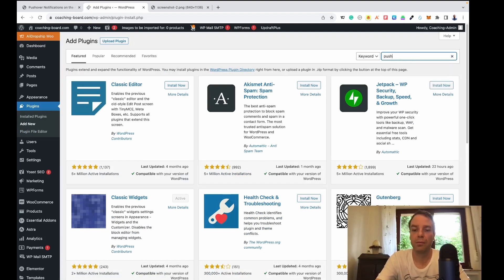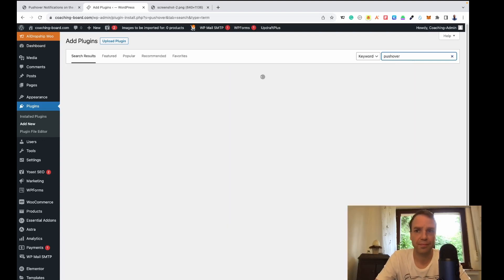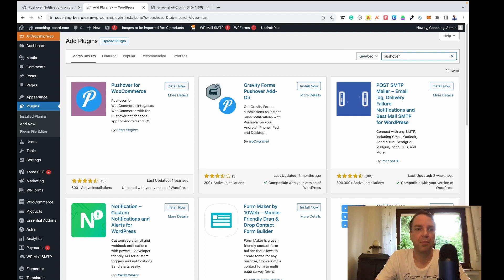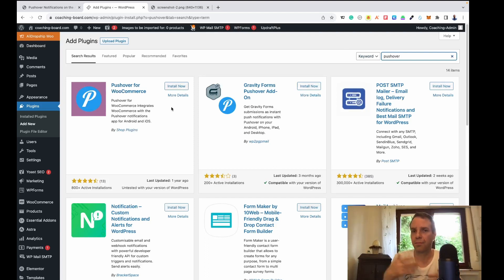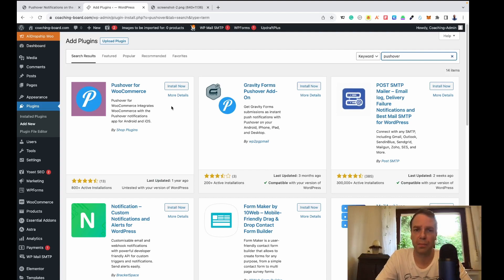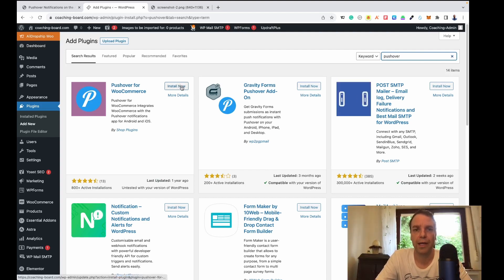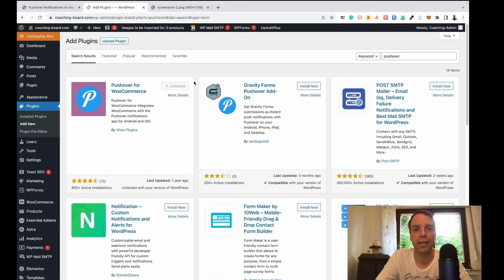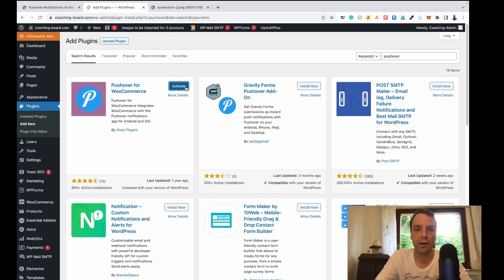In the search bar, search for Pushover and you'll find the Pushover plugin. There are one or two other plugins that do almost the same thing, but I think this is the best one. Click Install Now — it takes a little bit — and then click Activate.